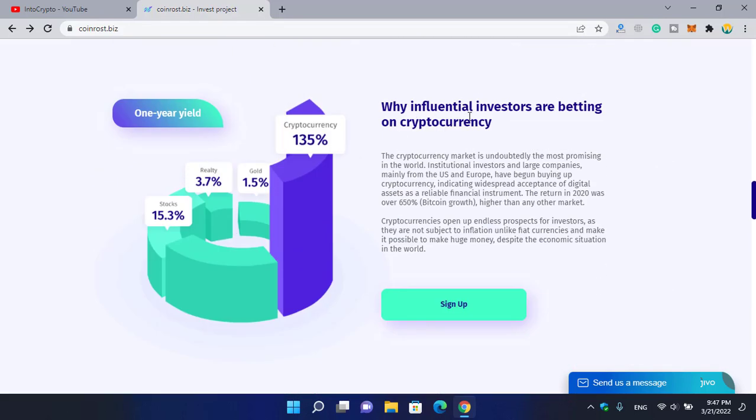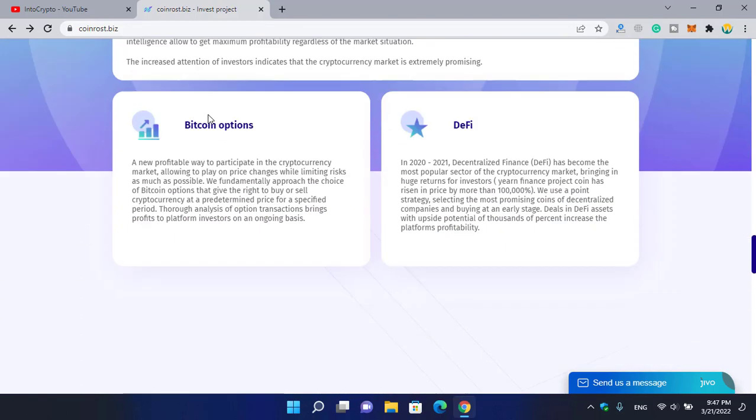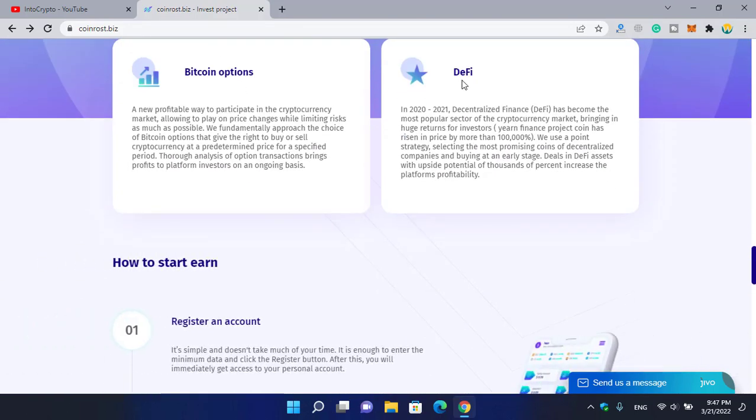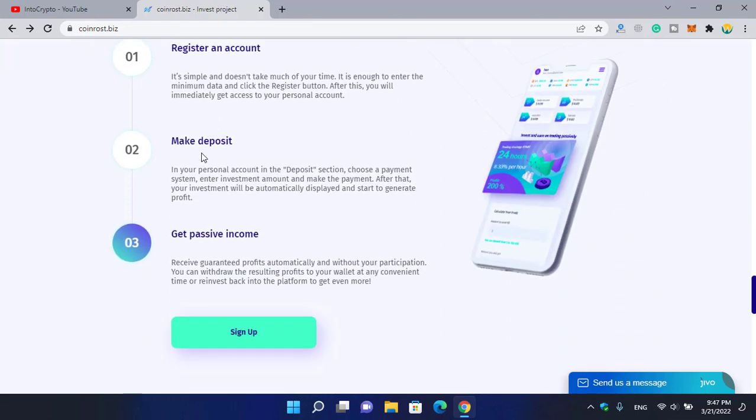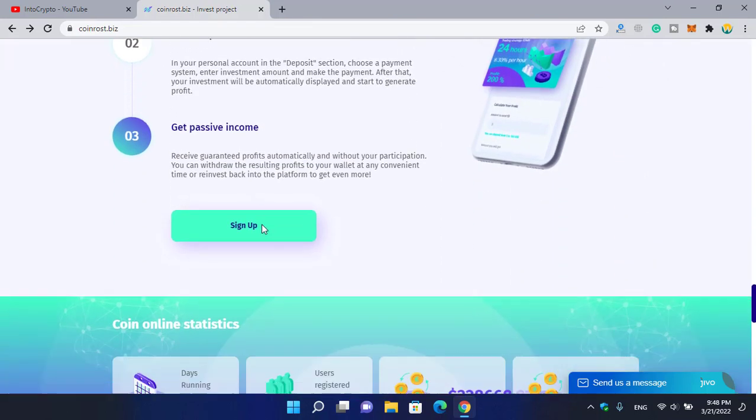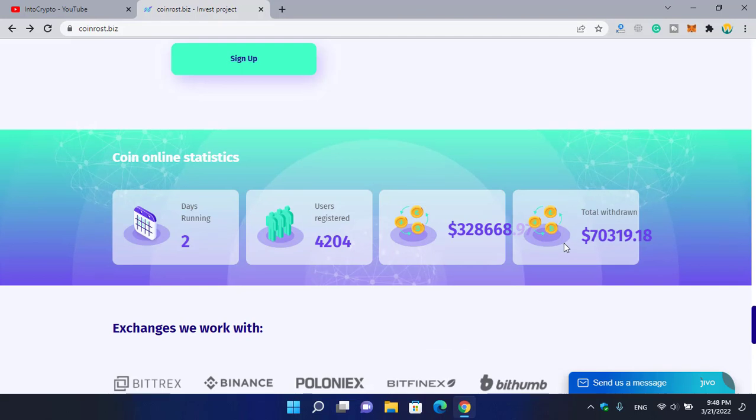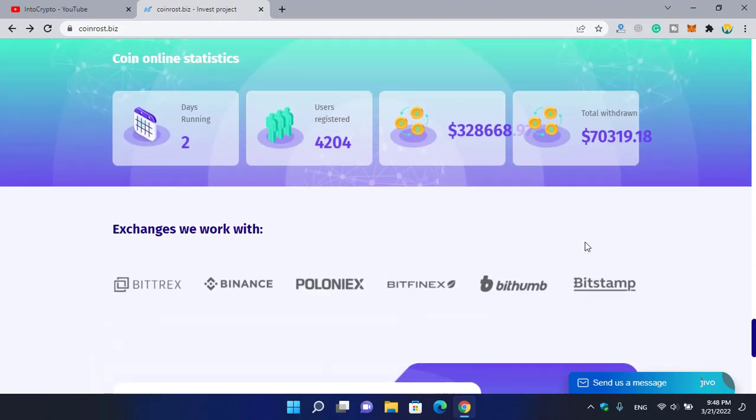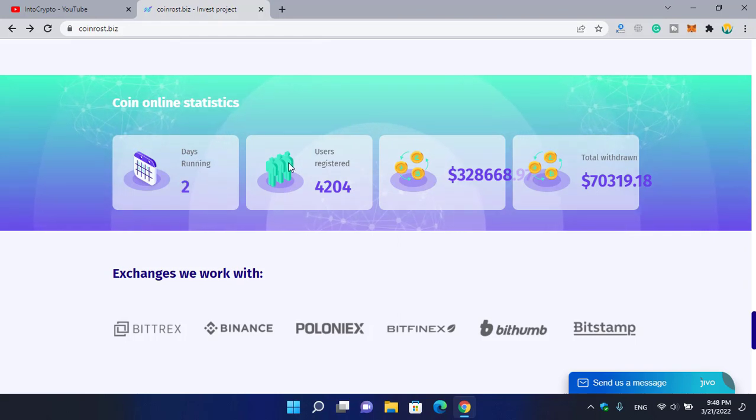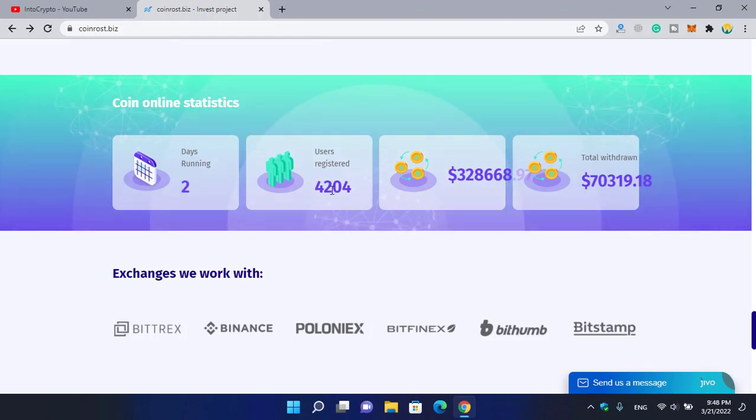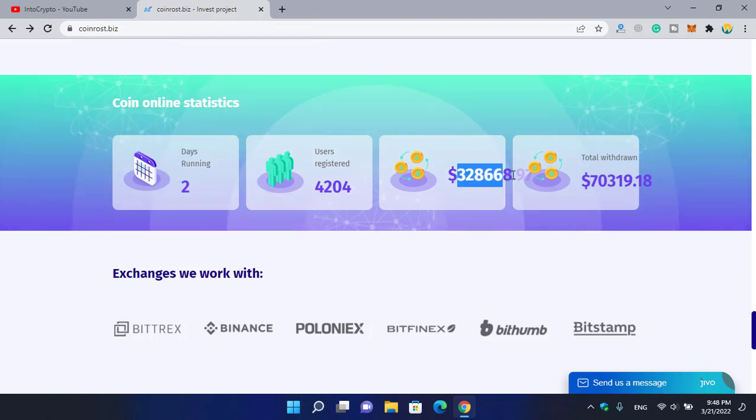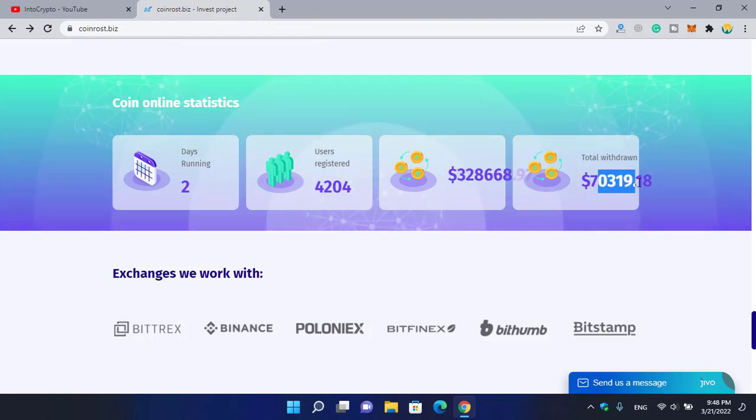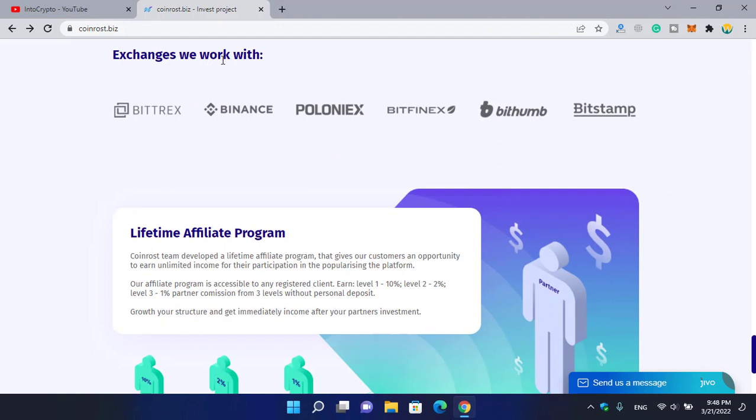You can check their steps here: why influential investors are betting on cryptocurrency, trading bitcoin options, DeFi, register an account, make deposit, get passive income. If you invest on this website you can also see the statistics. It's about two days currently running, 4,204 users registered and currently active on this website. You can see the deposit and total withdrawal.